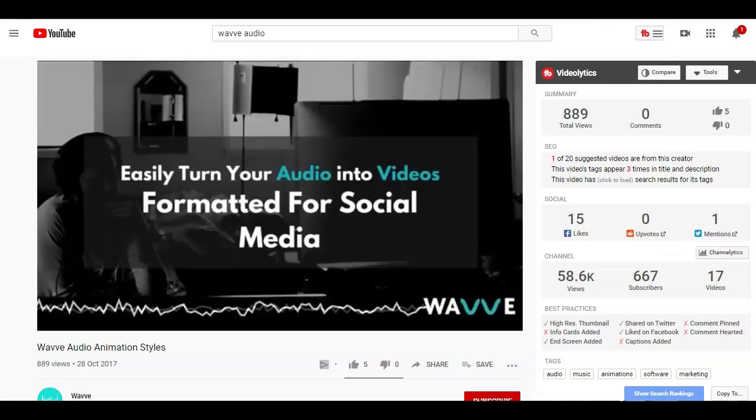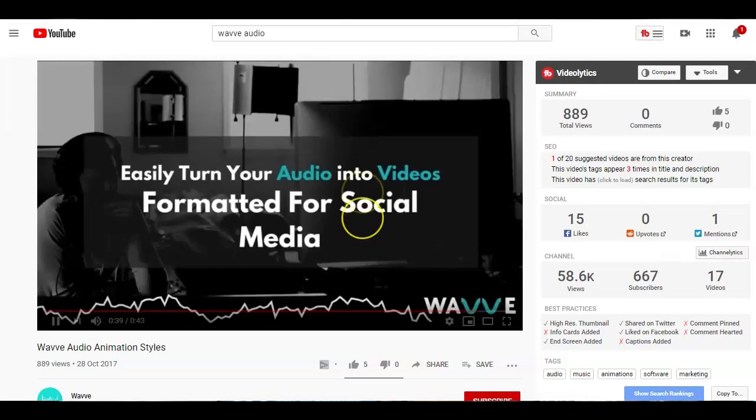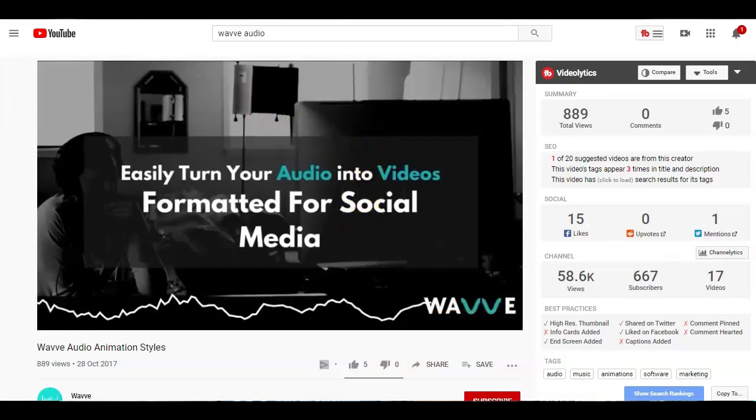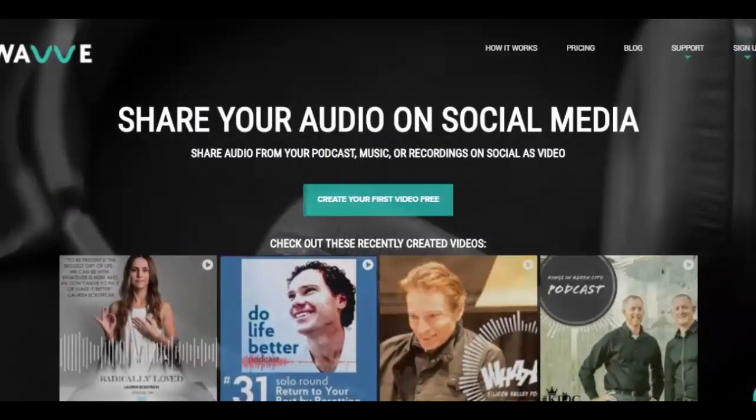The only things that you need to get started is a free Wavy account, an audio file, and an image. First, let's go create that free Wavy account.